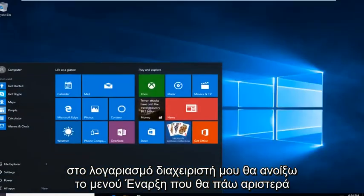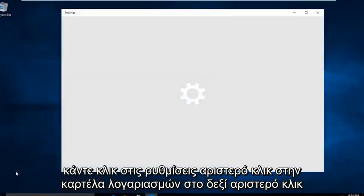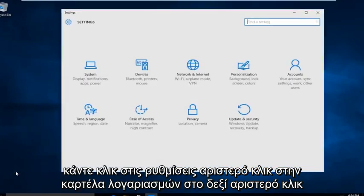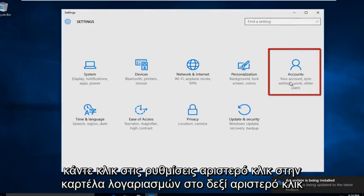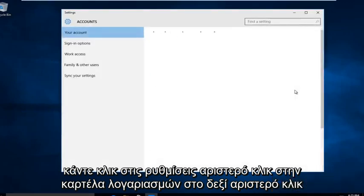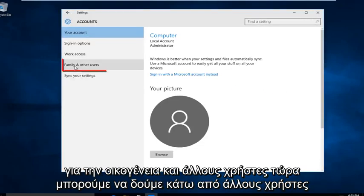I'm going to open up the start menu. I'm going to left click on settings. Left click on the accounts tab on the far right. Left click on family and other users.